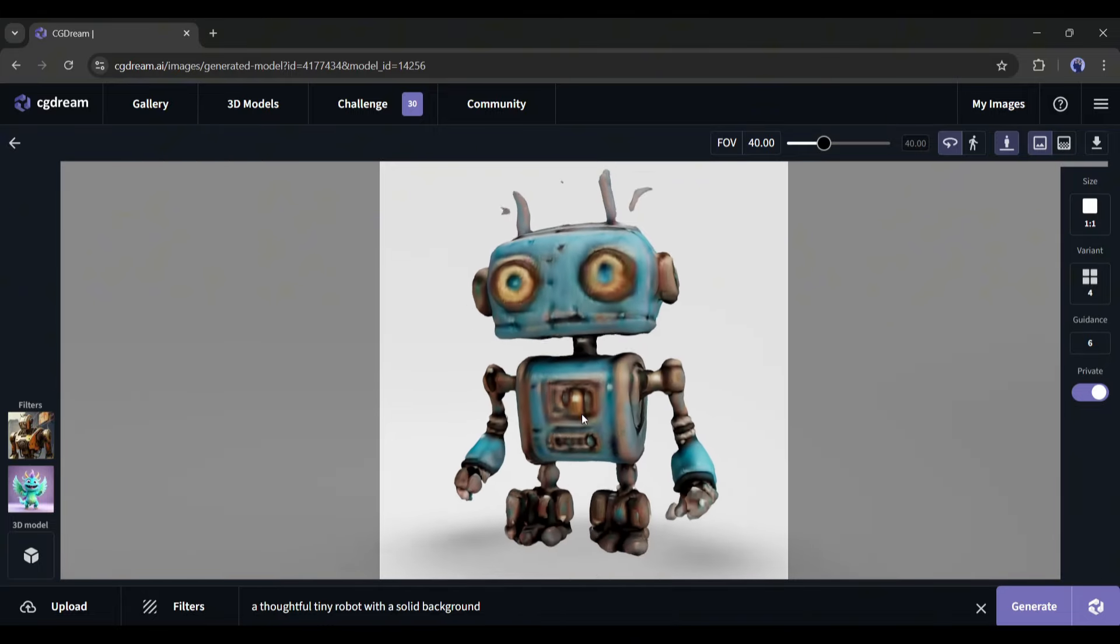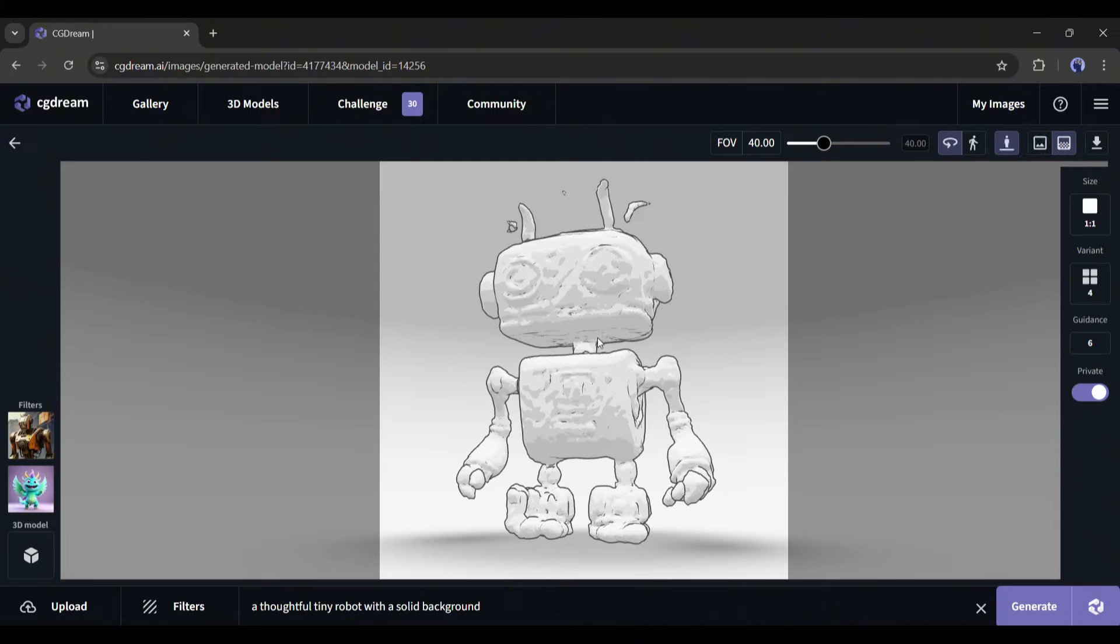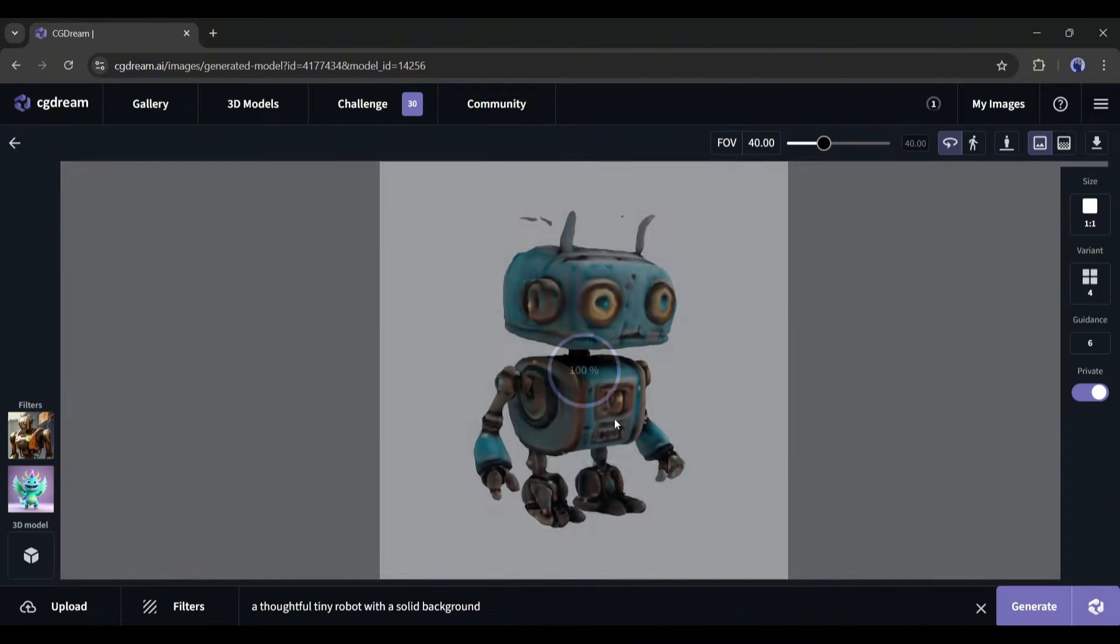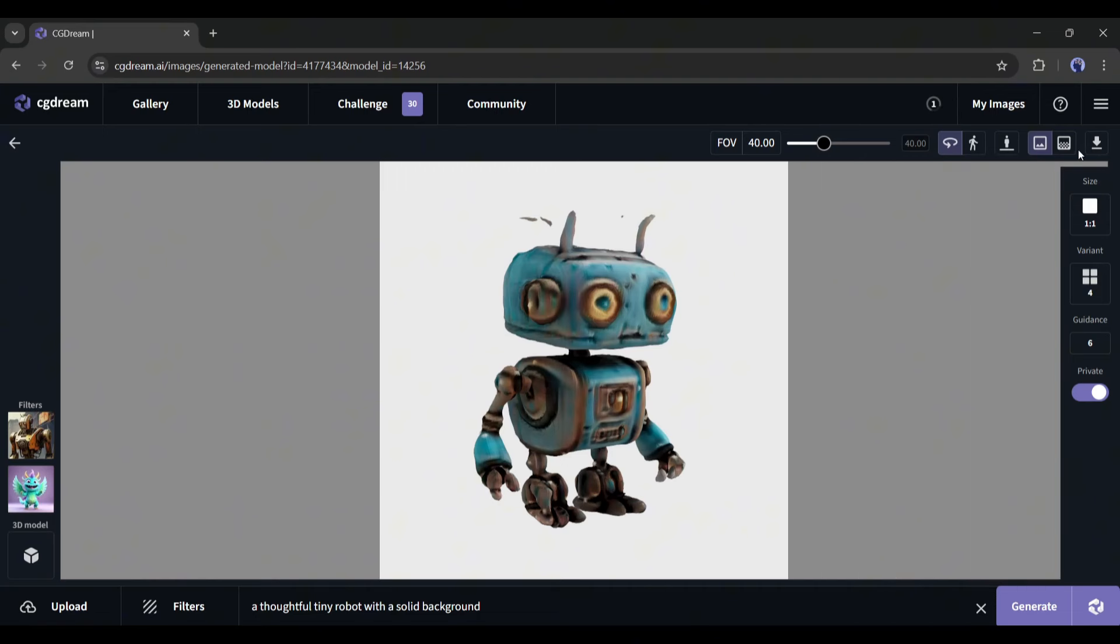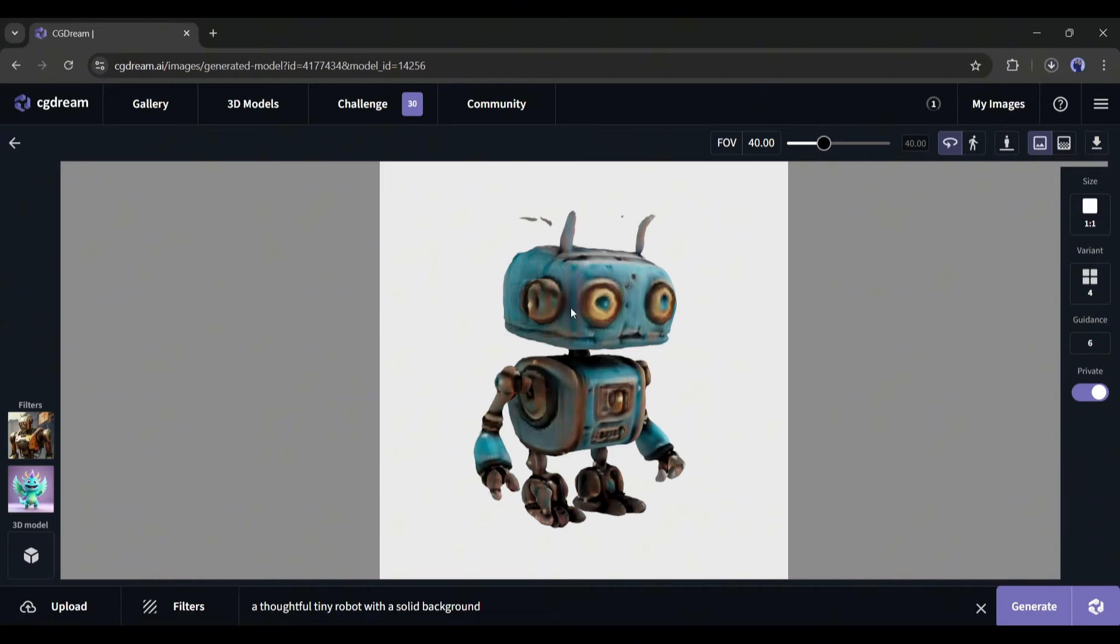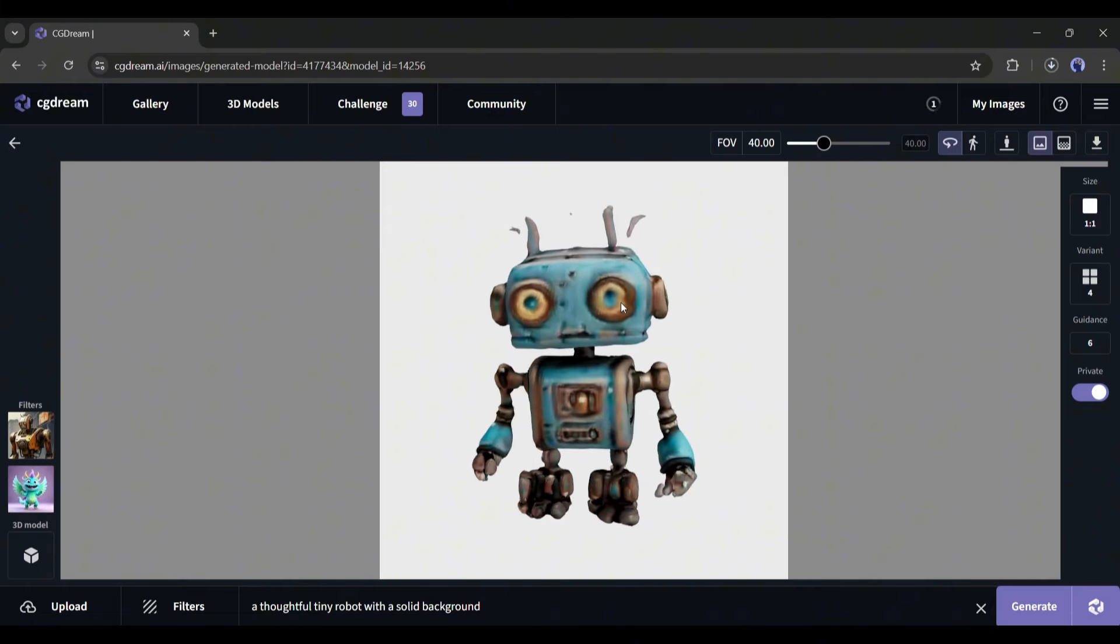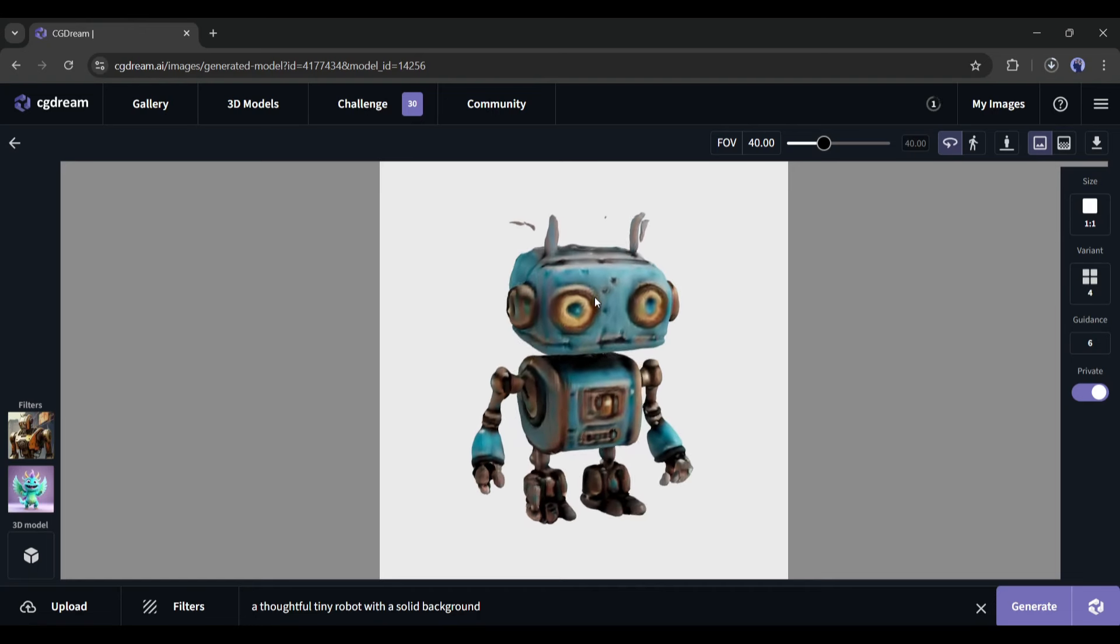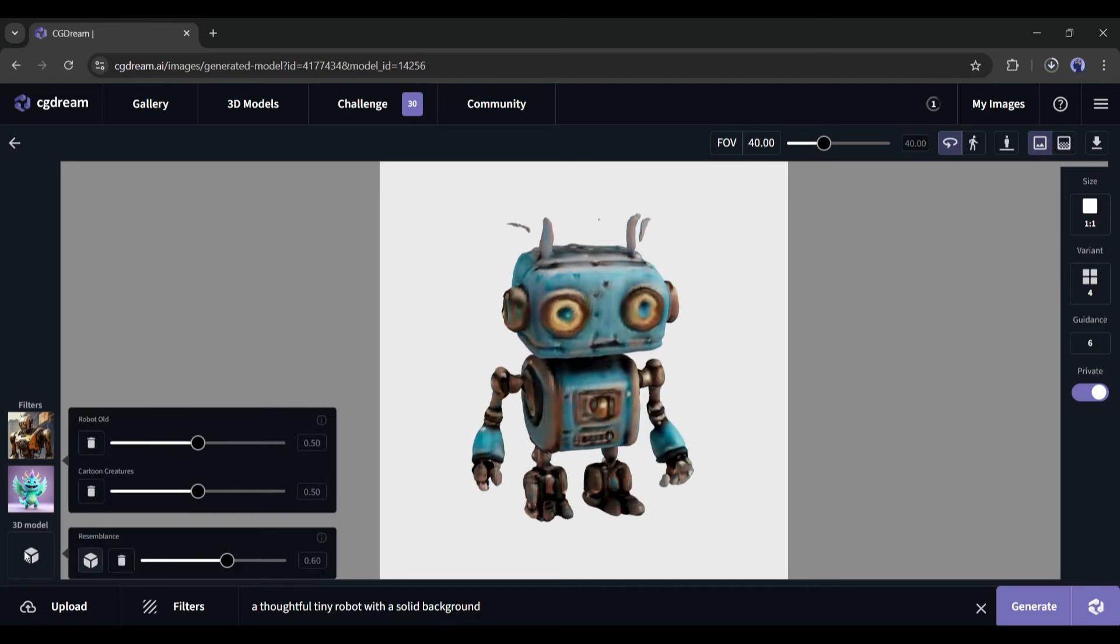You can see the 3D model in various styles and modes from here. If you want to download the model and use it on your 3D software, then click here. And here it is. Our 3D model is now saved. Okay, let's talk about another interesting feature of this CGDream. You can actually turn any 3D model to an image. Here you can see the 3D model has been added as a reference object. You can upload any 3D model also.